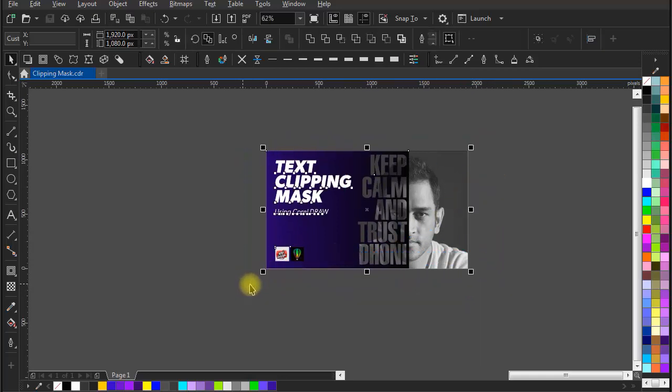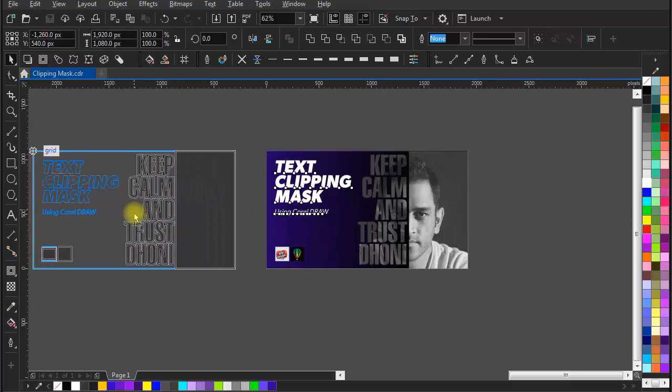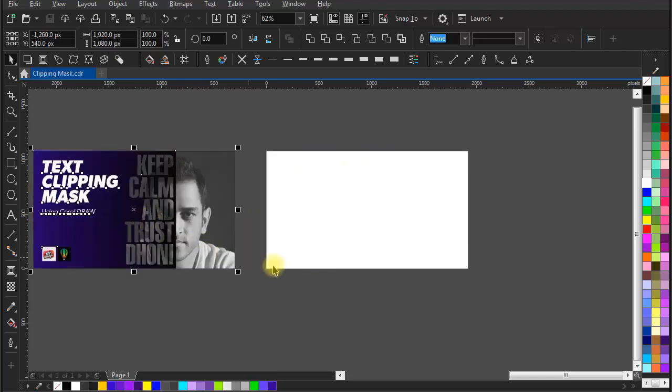First of all, let me keep the thumbnail art aside and import the image of MS Dhoni downloaded from the internet.